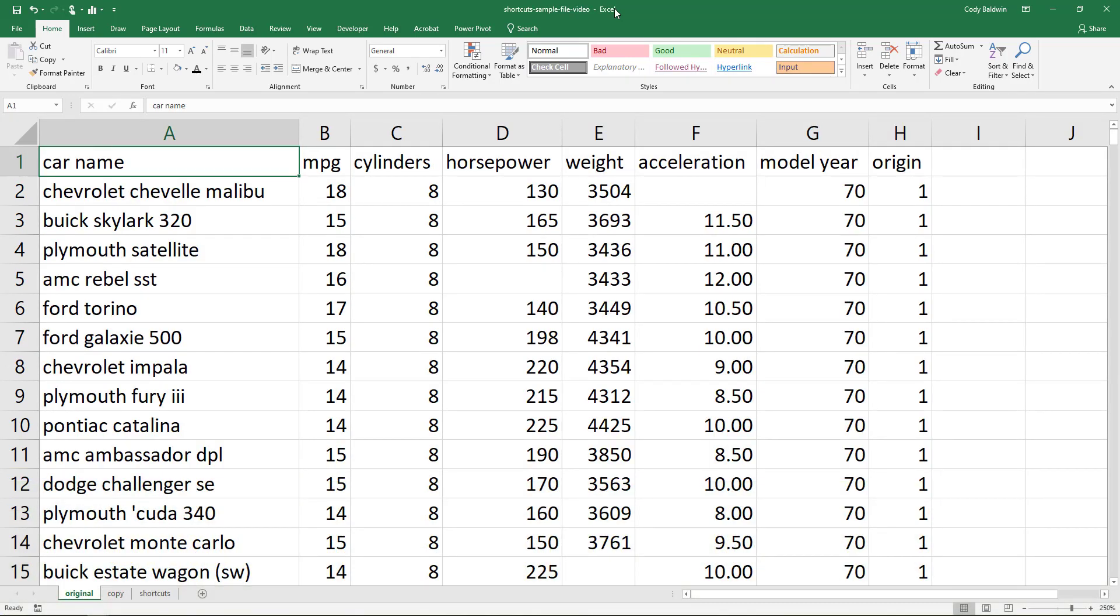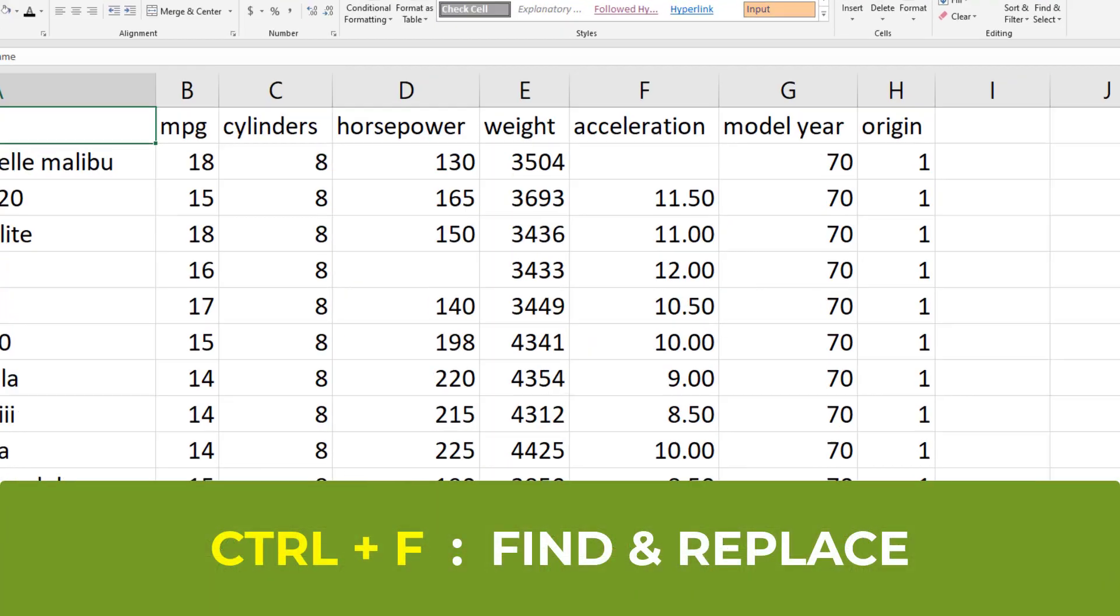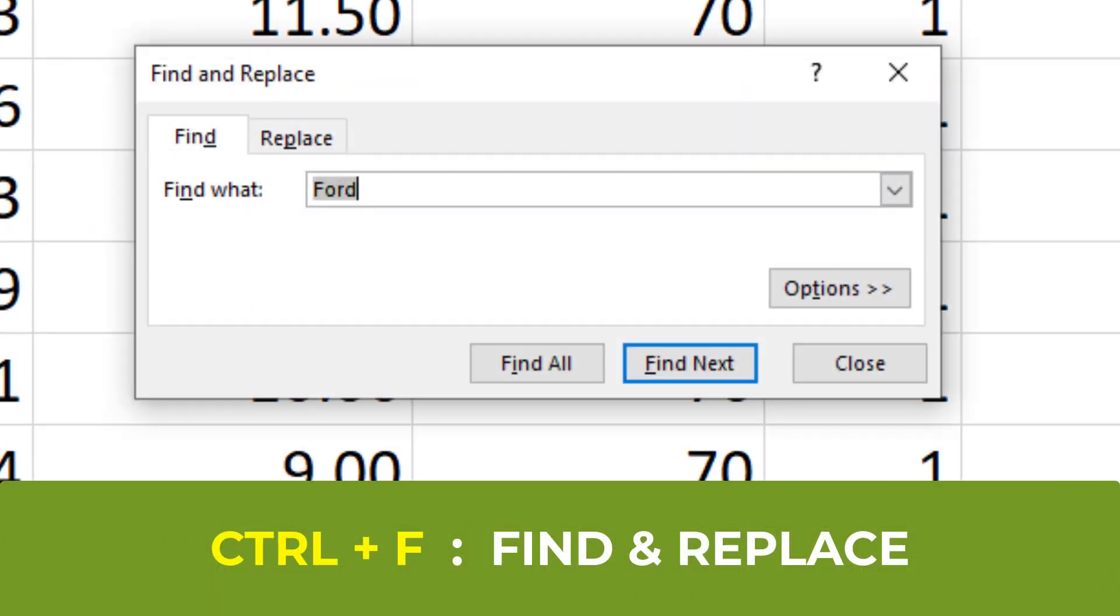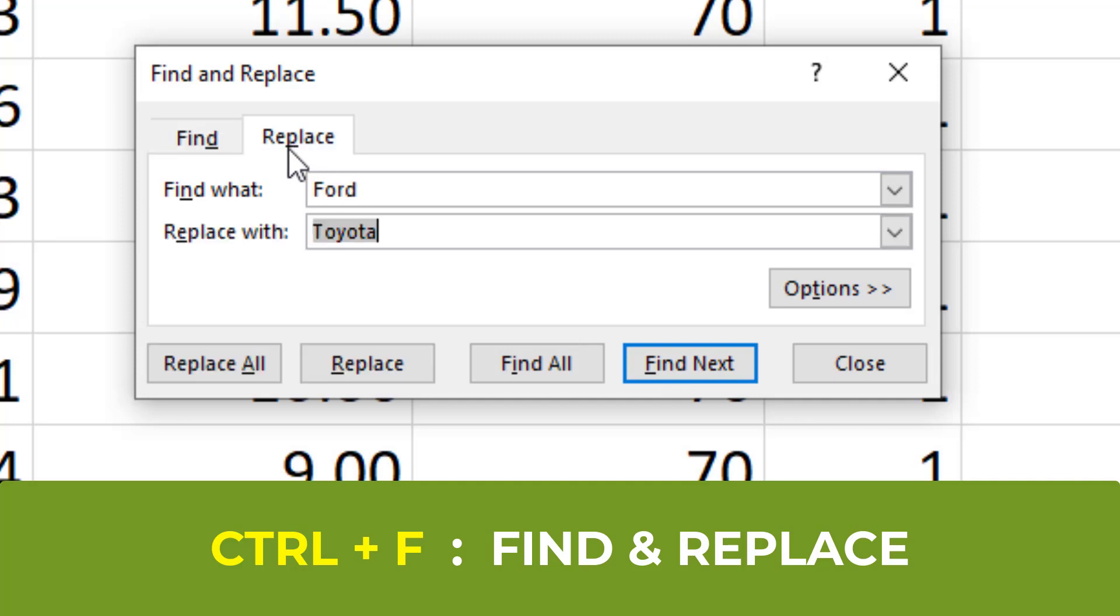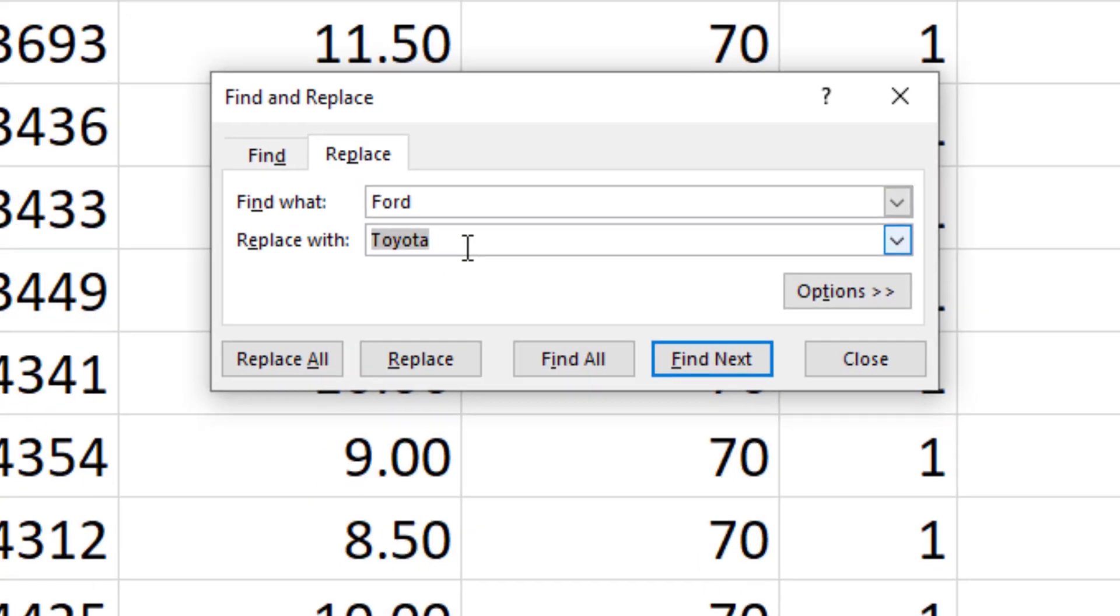Now another way to navigate data and find data is using Ctrl+F. That's going to open up this find and replace dialog box, and maybe I want to find all the cars that are Ford. So I type in Ford and hit either find all or find next. Another option is that I could go to replace, and maybe I want to replace all the Fords with Toyotas. That'd be a way to do that.